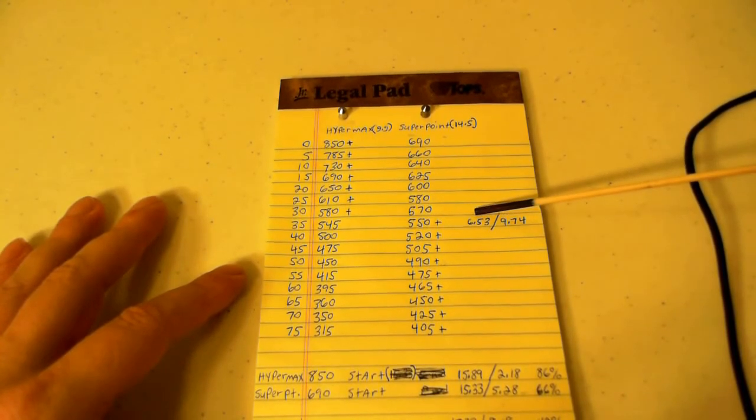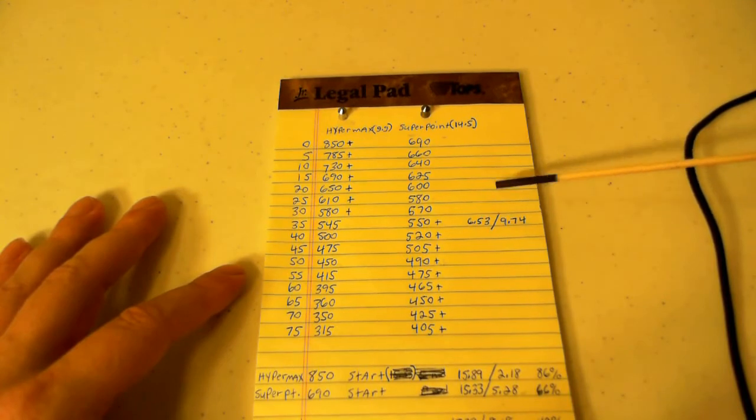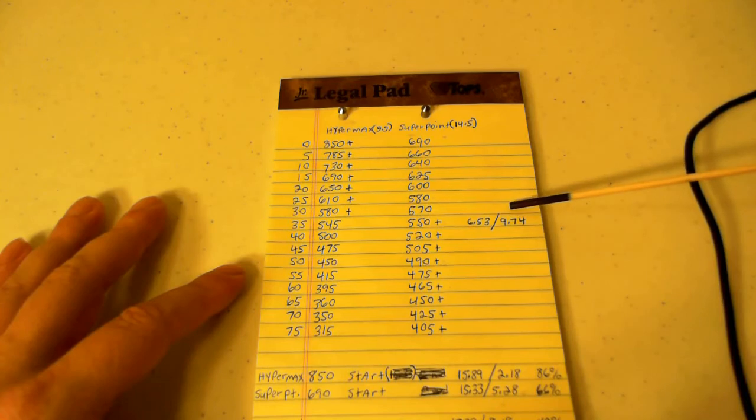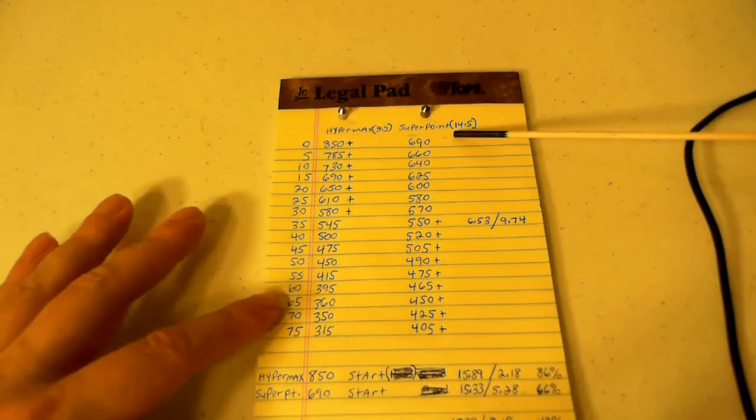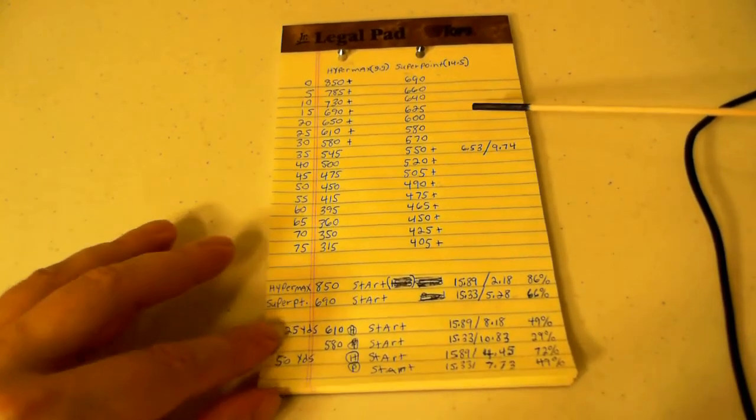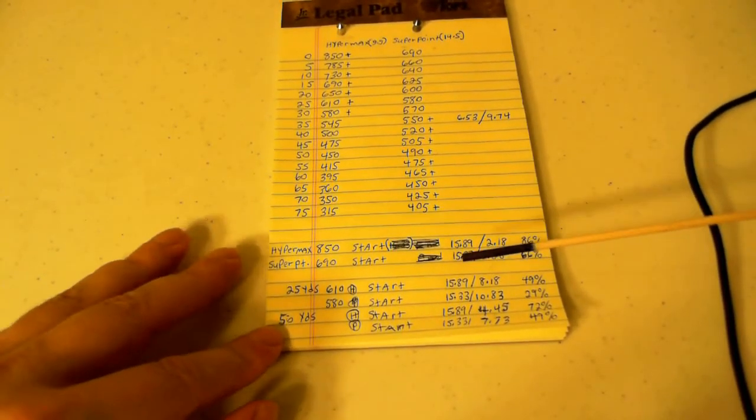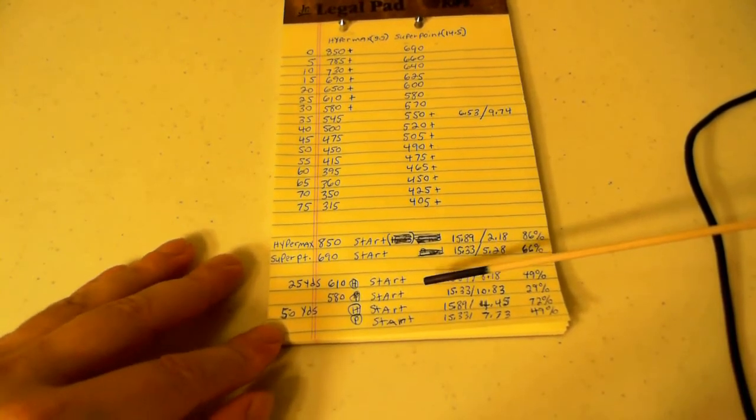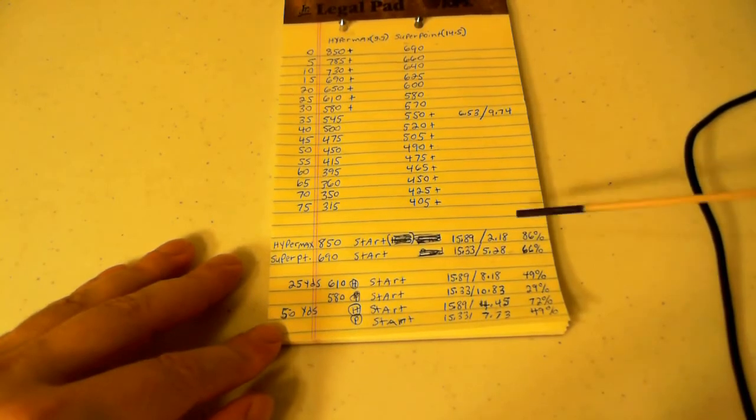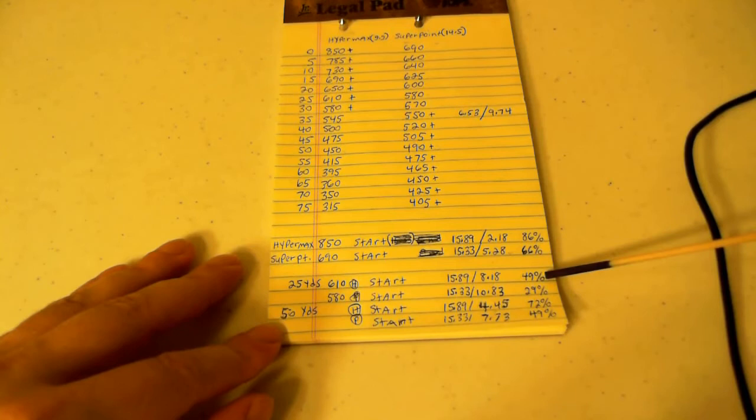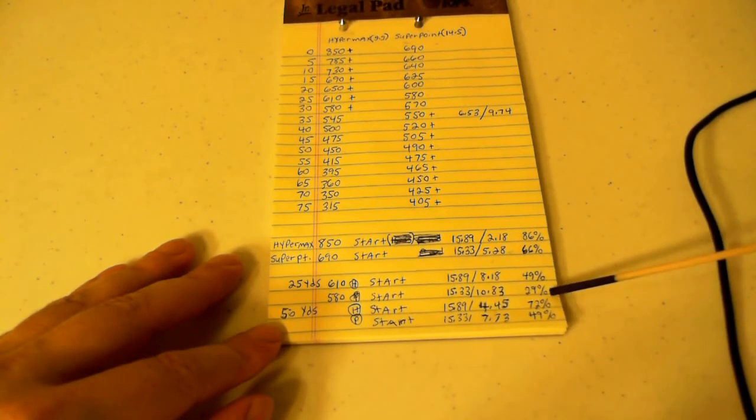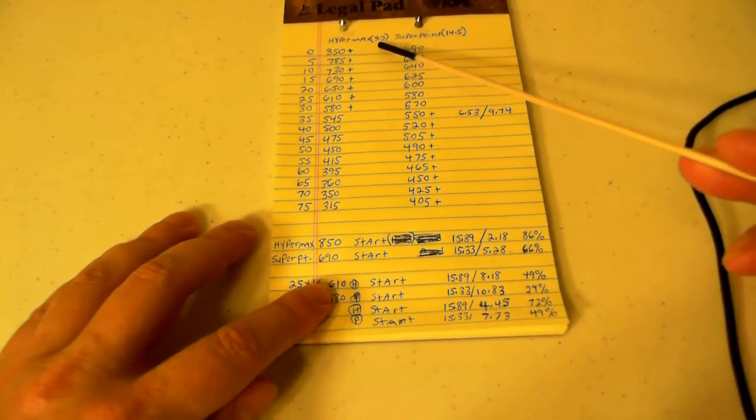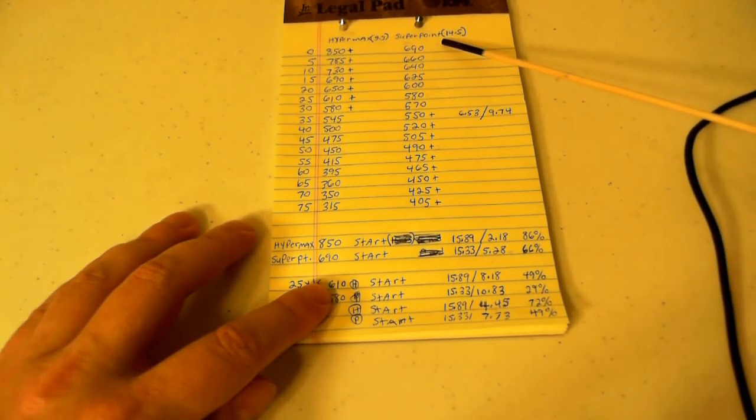At 35 yards, the Hypermax has got 6.53 foot-pounds of energy, but the Super Point has much more energy at 9.74 foot-pounds, even though they started with the same energy. I'll explain that a little later. The weights on these pellets: the Hypermax is 9.9 grain and the Super Point is 14.5 grain.